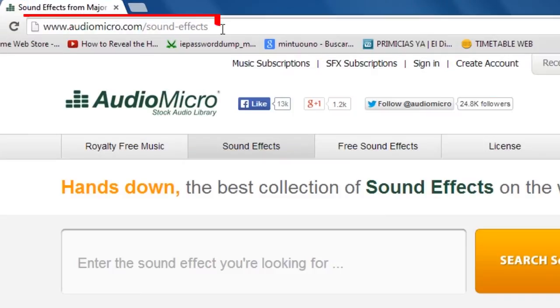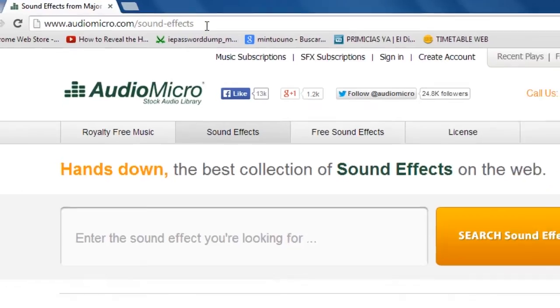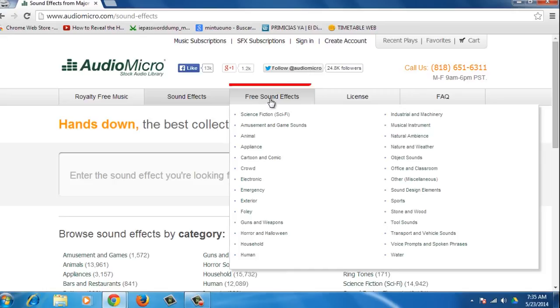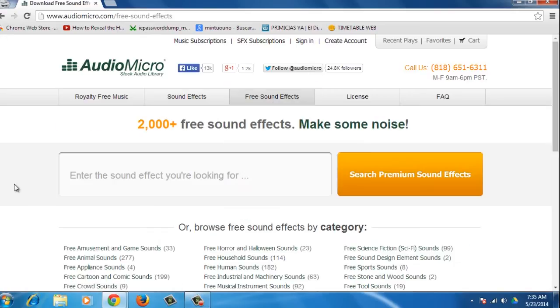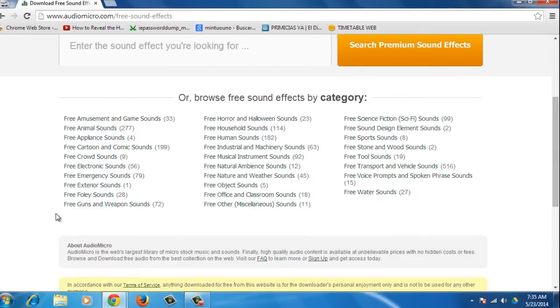Open your browser and go to www.audiomicro.com forward slash sound effects, a stock audio library with paid and royalty-free music and sound effects. On the top bar, you will find different options. Choose Free Sound Effects. You can find any specific sound effect using the search bar, or you can navigate the different categories.